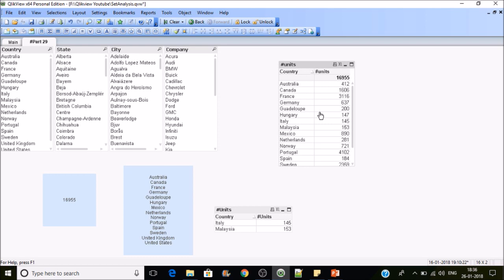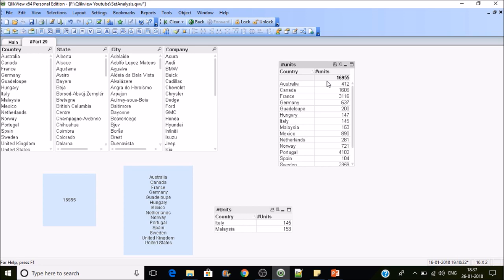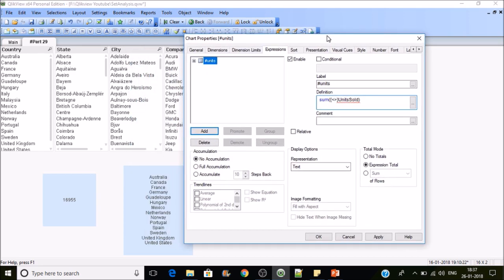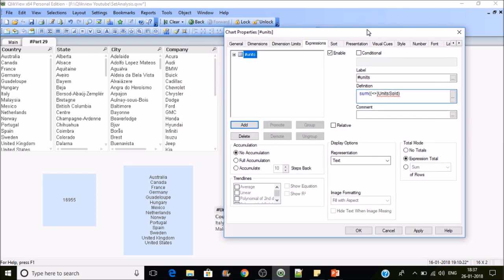My intention is I want to do sum of sales or sum of units where the Ford company exists. If any country is not having Ford as its manufacturer, we will exclude that.